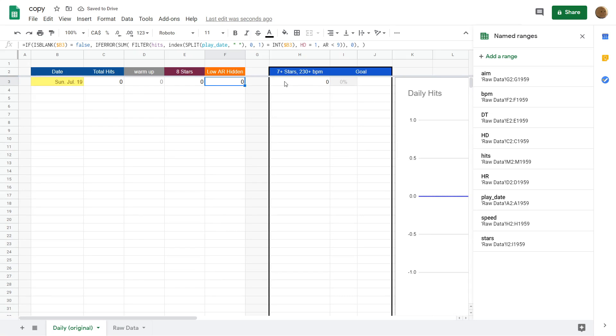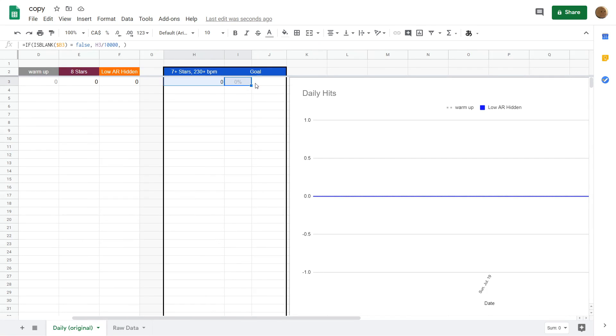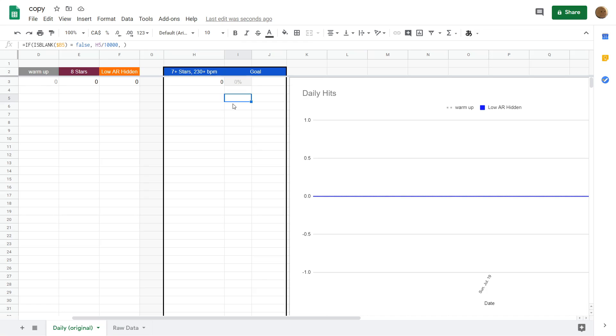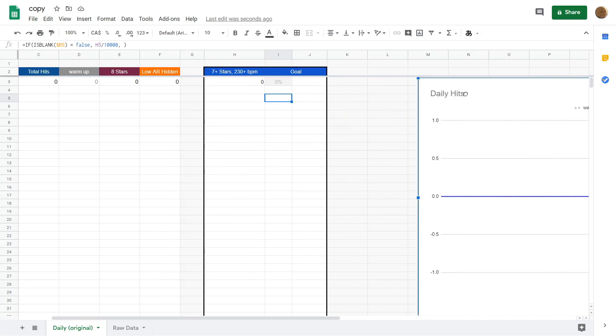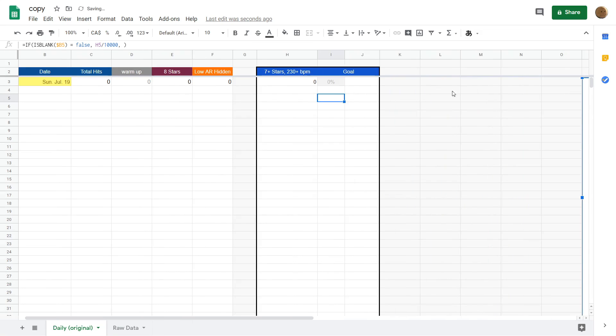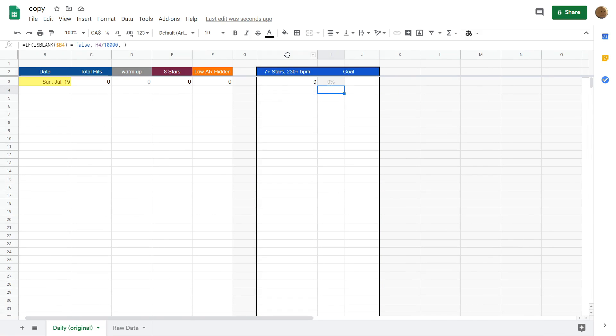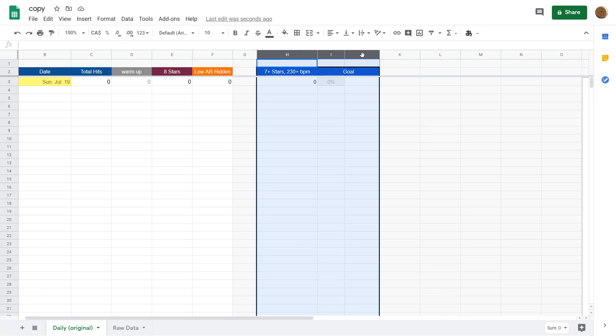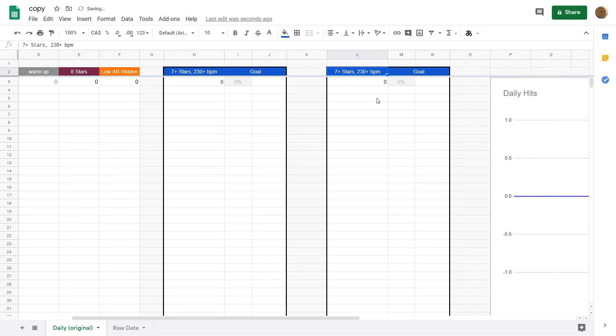Now, I want to show you how to add a new goal, which is basically just a counter with a daily progress bar attached to it. To do that, I'm just going to get this graph out of the way, and then basically just copy and paste these three columns. To select these columns, just click on H, hold shift, and then click J. Then we're just going to copy and paste these to the right, and change the header.